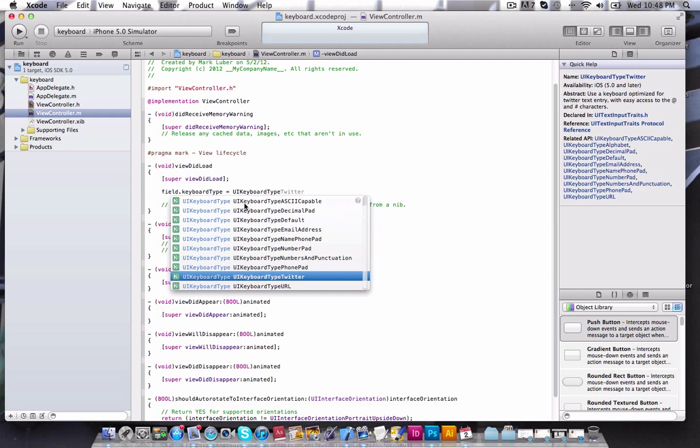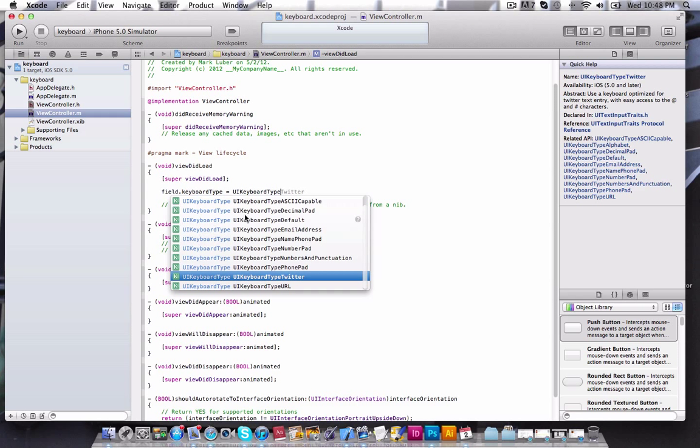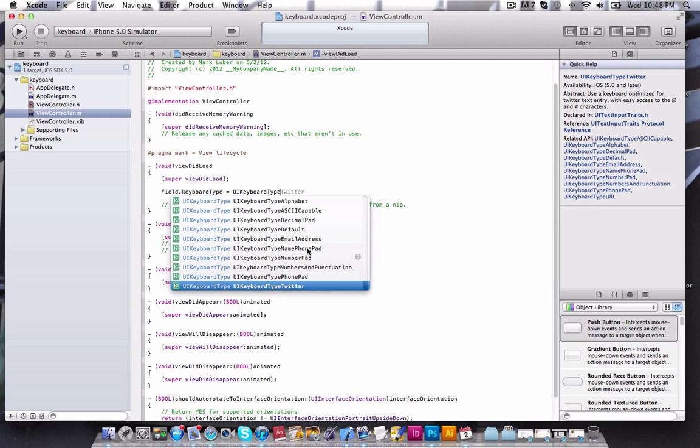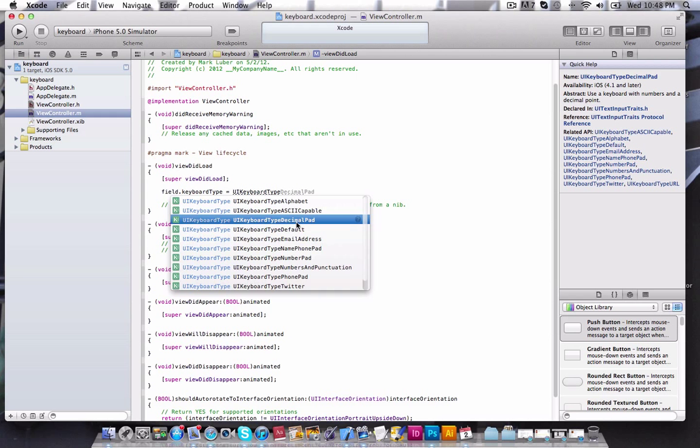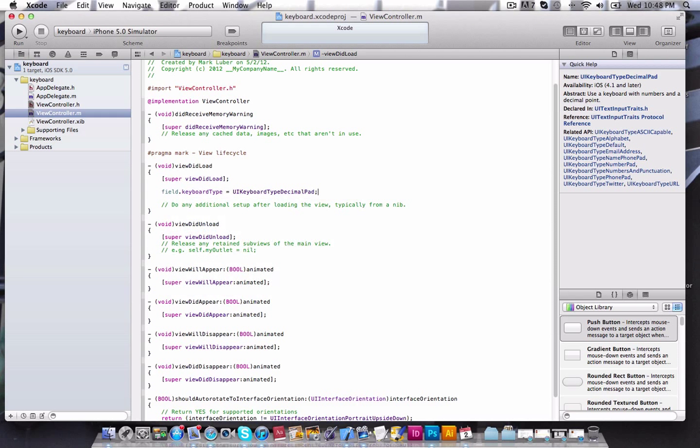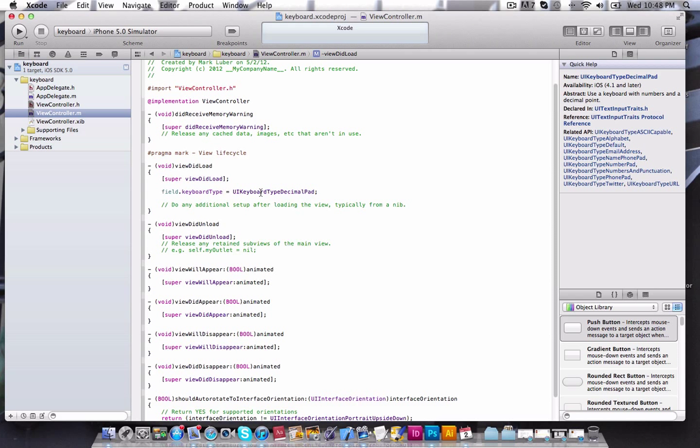what we're going to do is field.keyboardType equals UIKeyboardType. And as you can see, there's a lot more options than there are in Interface Builder. You have your Twitter keyboard type, which allows easy access to the at and the hashtag sign. And right here, what I want to show you is the decimal pad. Now this was a thing that bothered me when I first started. How to get a decimal on that little number pad. And I'll illustrate this in one second.